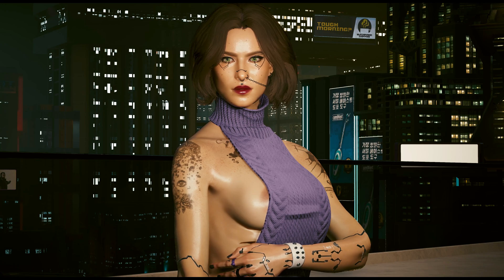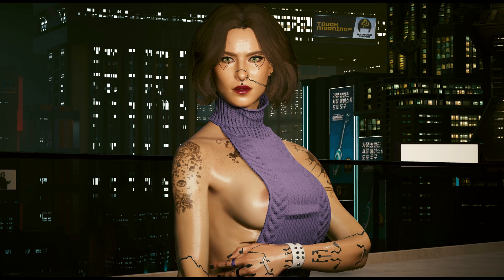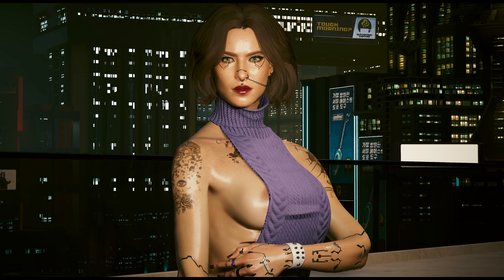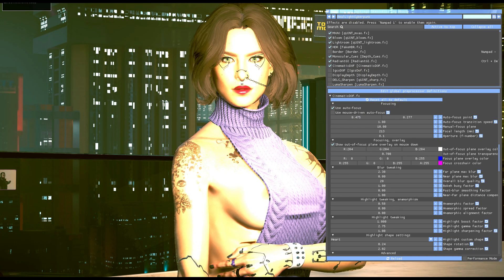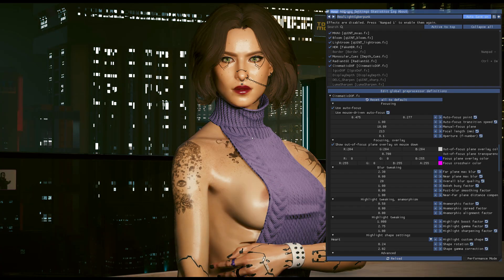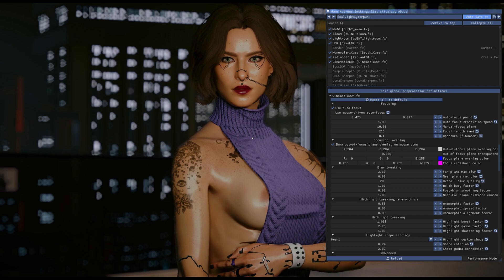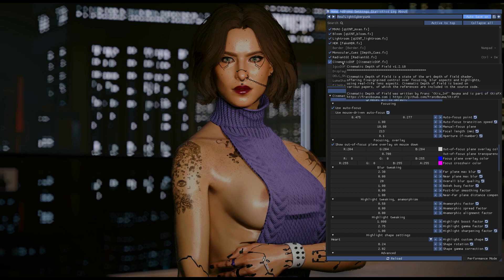This is a simple quick tutorial about setting up depth of field in ReShade using Cyberpunk. It's pretty easy — you're going to want to open up ReShade and toggle on your effects. I already have it lined up, and I use Cinematic DOF.